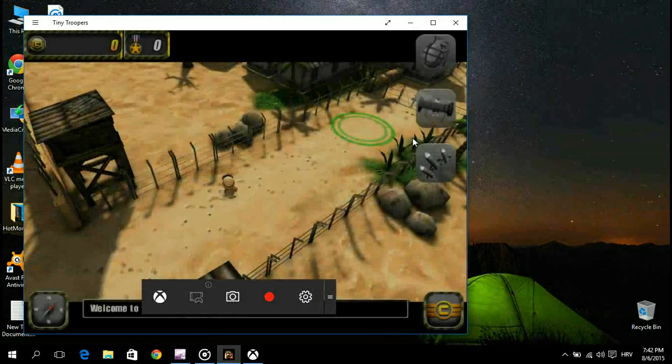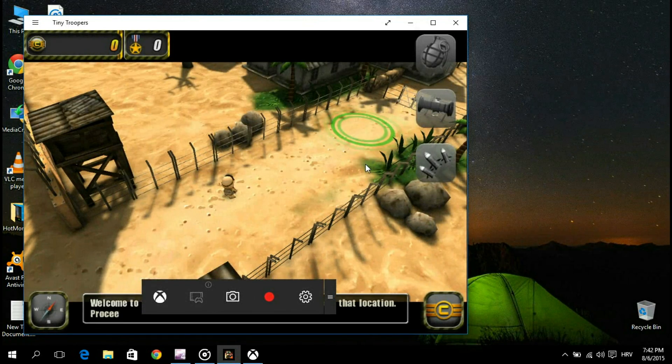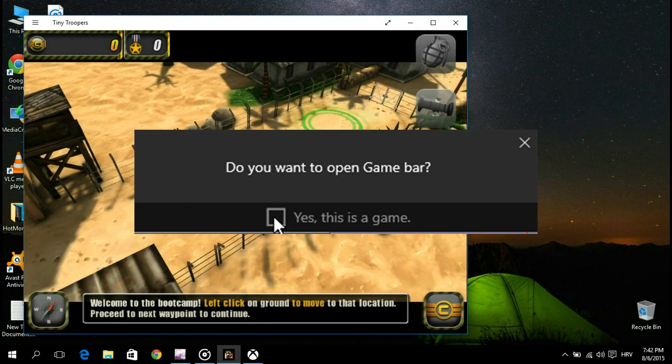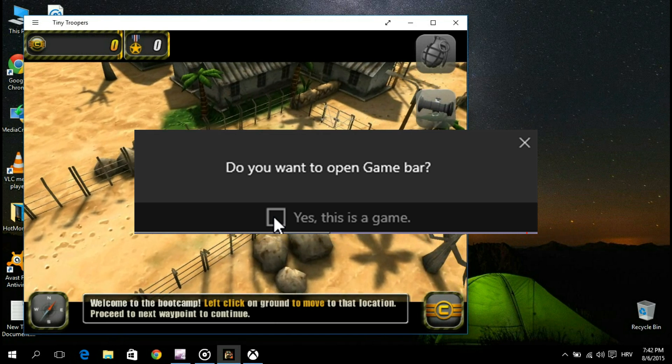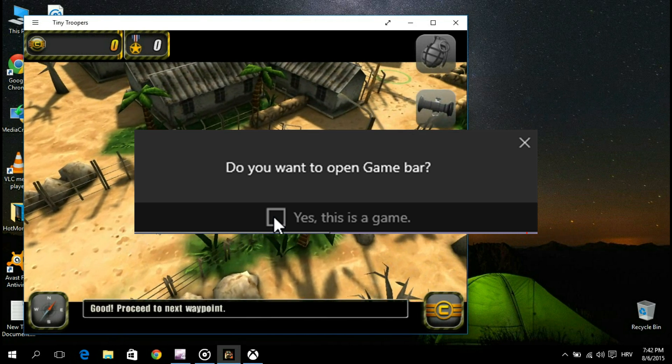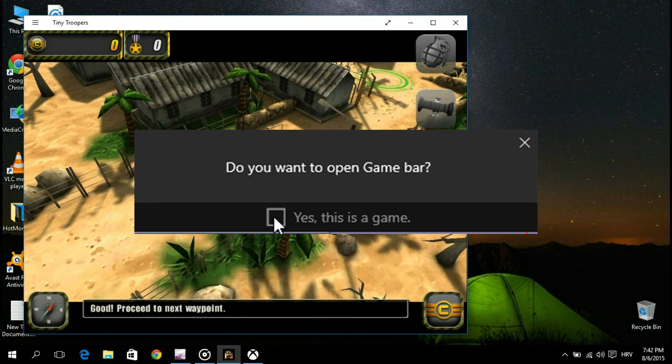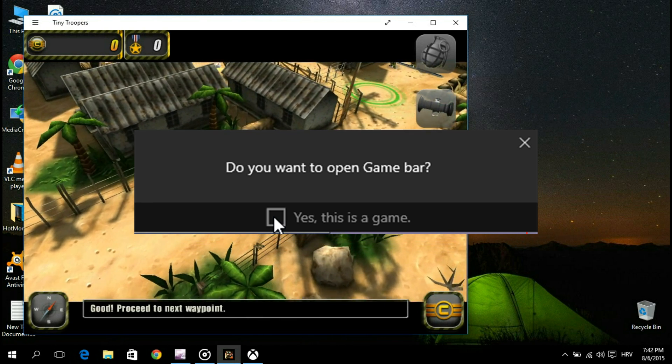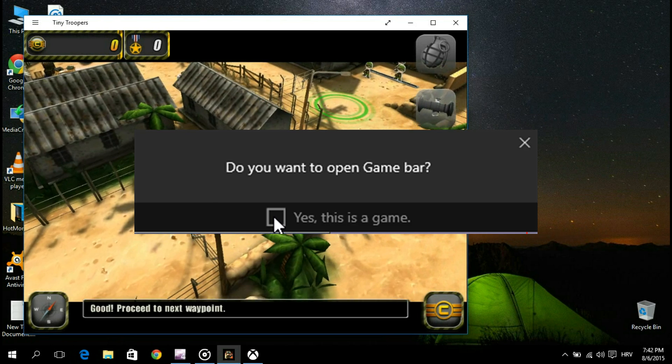If it's the first time you're recording a particular game or app, you'll be prompted with a message asking, do you want to open game bar, to which you will reply by clicking on yes, this is a game.